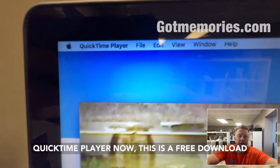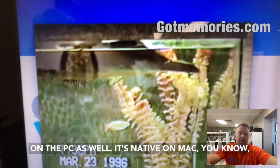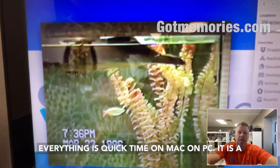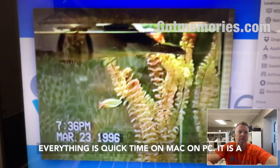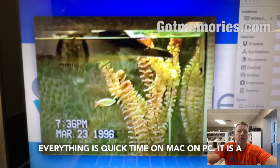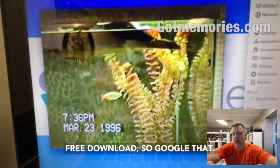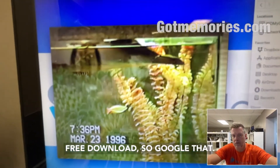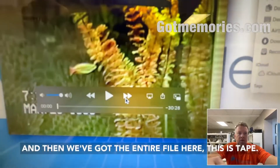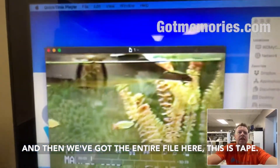QuickTime is a free download on the PC as well — it's native on Mac, everything is QuickTime on Mac. On PC it is a free download, so just Google that.